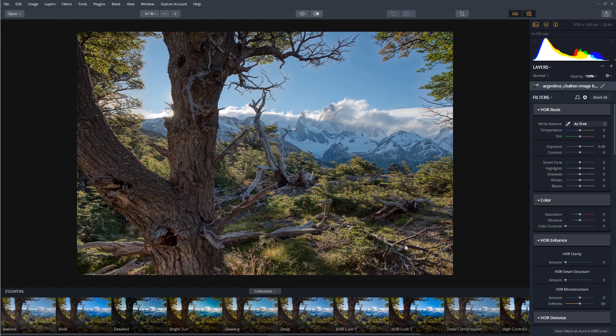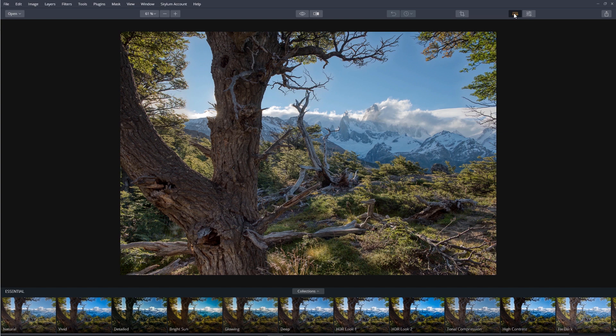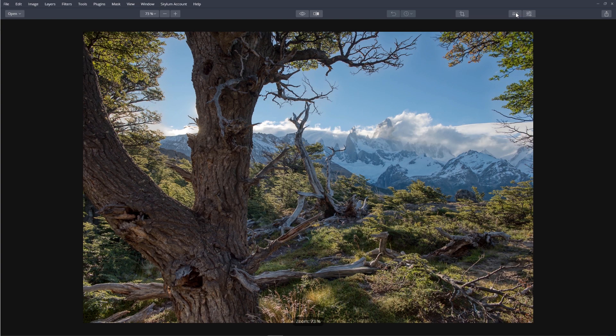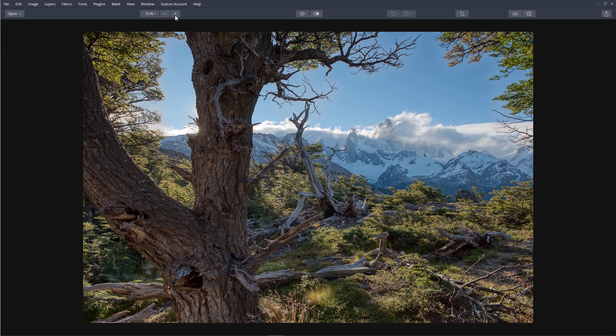This looks great. Let's hide the side panel and the Aurora HDR Looks panel. Now we have a larger view. Let's zoom in. We can zoom in by clicking the Zoom buttons here, or by using keyboard shortcut Control Plus or Minus.